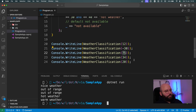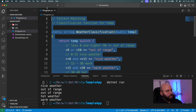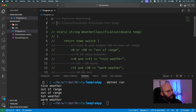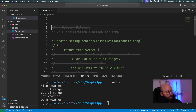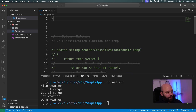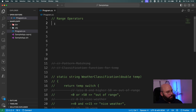That's the first topic. The second one we're going to discuss is range operators. I'll comment out the previous code and add this new topic.